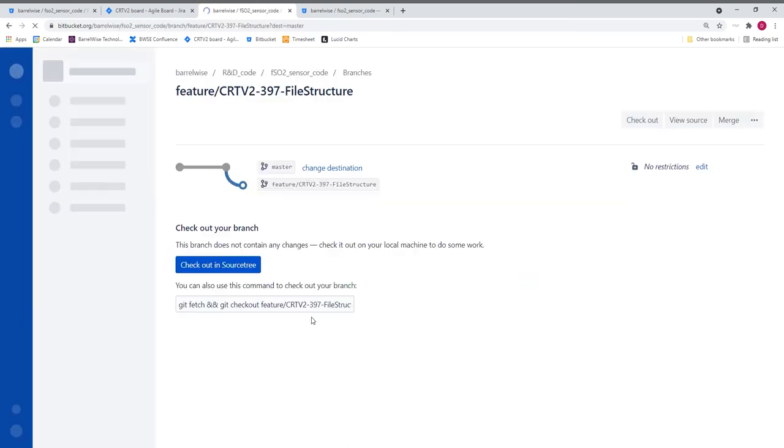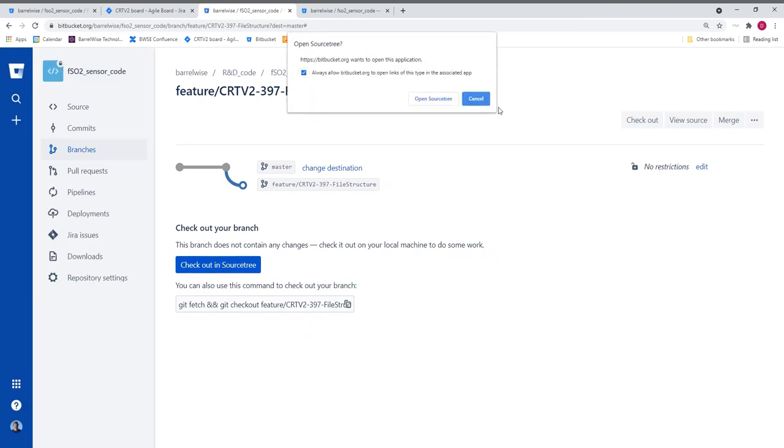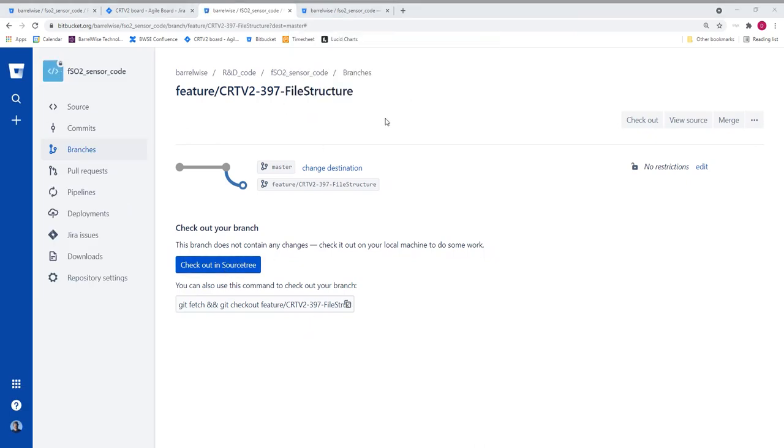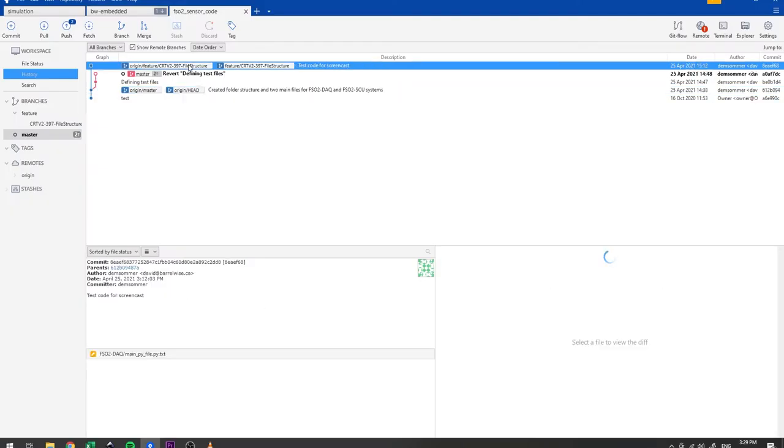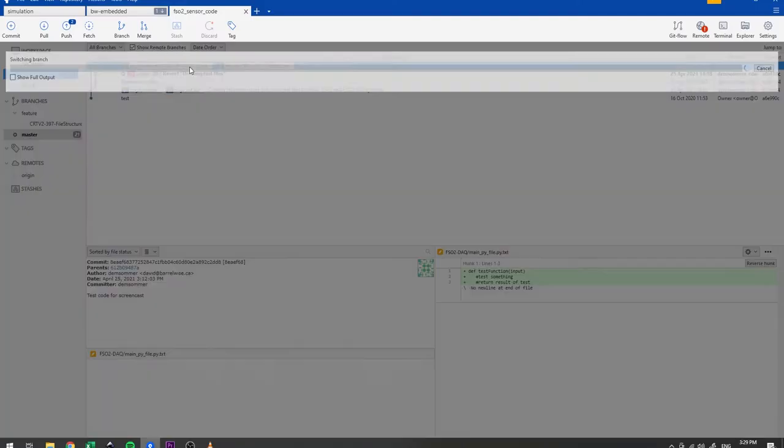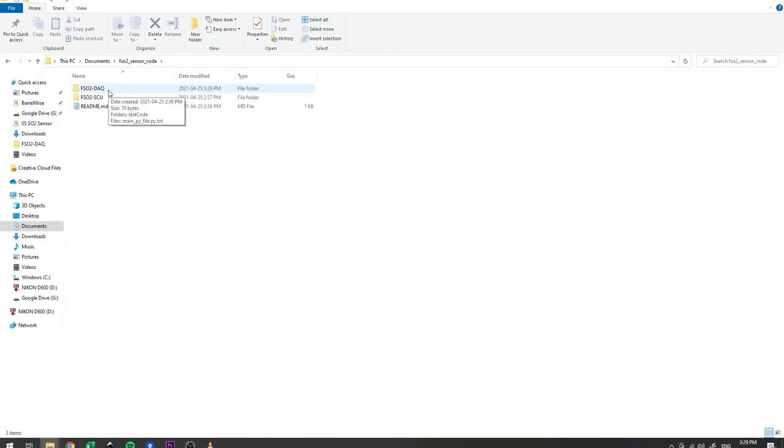When I create this branch, Bitbucket asks me if I want to check out this branch in source tree so that changes in my local file system will be tracked on this branch. Alternatively I could go into source tree later and check out this branch at any time.